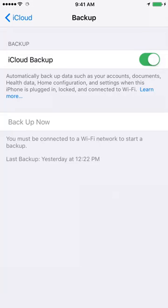And it shows the time of your last backup. In this case, it was backed up yesterday at 12:22 PM. So that's how you can check the time of the last iCloud backup.